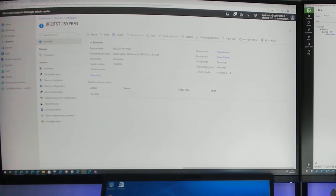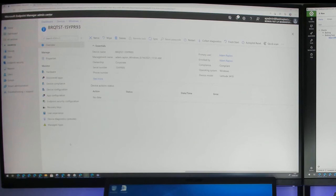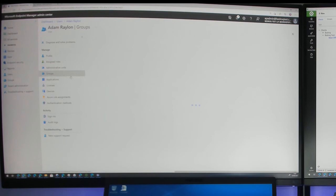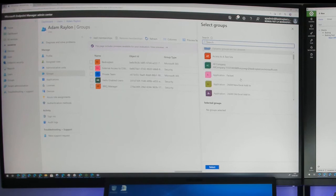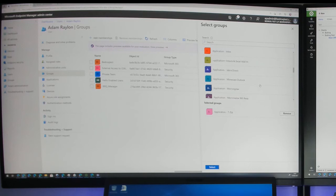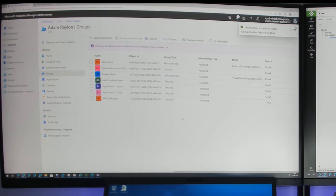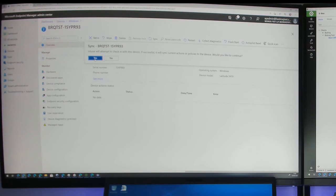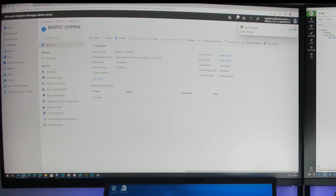We can add software to the device on the fly via group membership. Finding the user, we add them to another group — let's add 7-Zip and Zoom. Those get added to the user, and then we force a re-sync. It would happen within half an hour anyway, but we'll find the device, click the sync button, and it will sync permissions to the device and install the software.